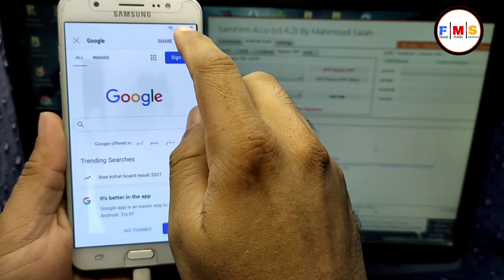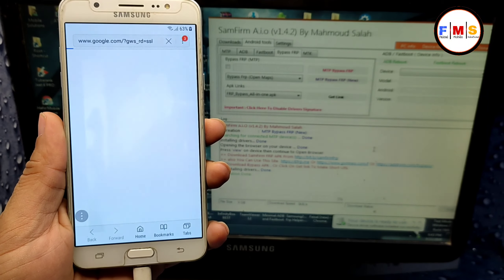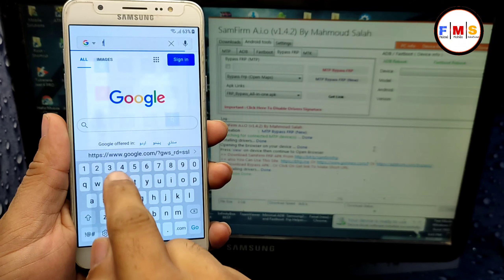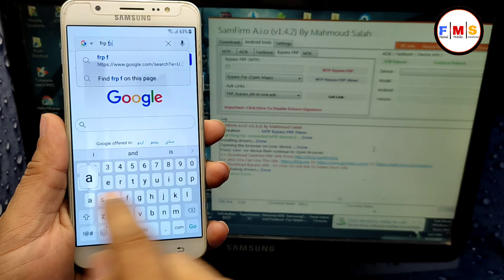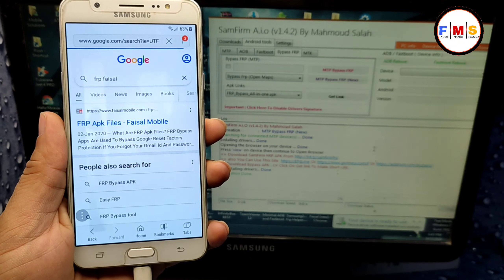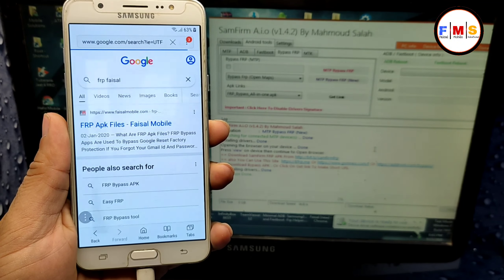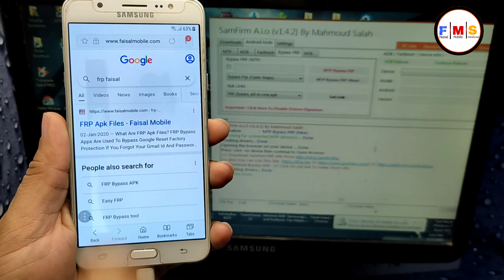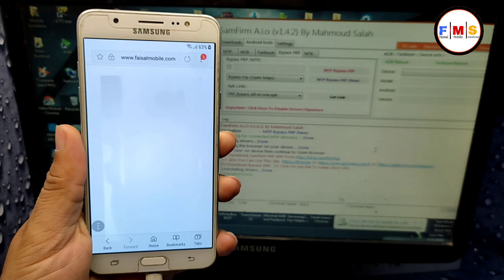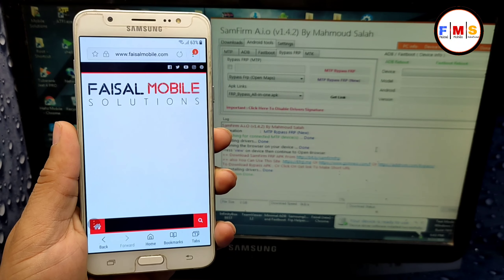Now you need to search for hotels — you can search anything that has a call button. I'm going to search 'hotels' and click on any result that has a call button. I select this one, but there is no call button, so go back and check another one. Select this one — you can see the call button.